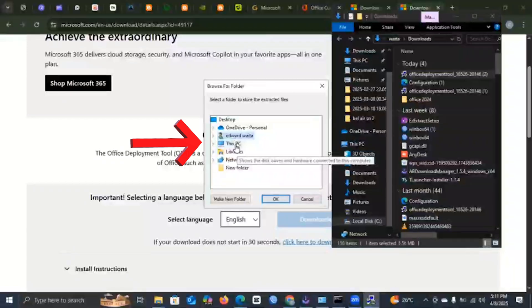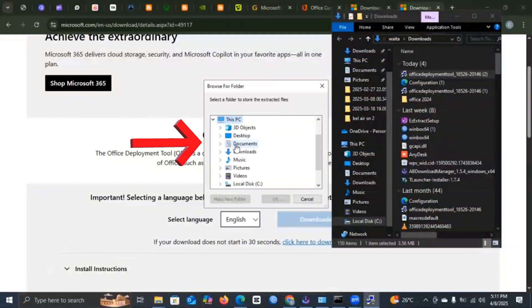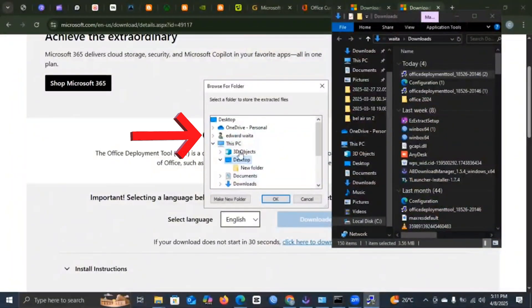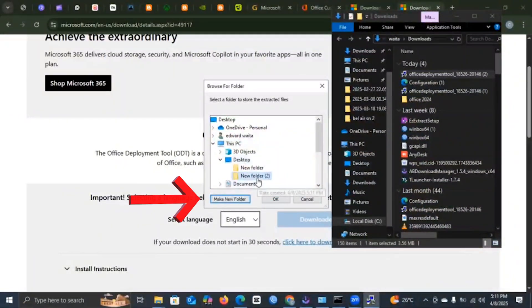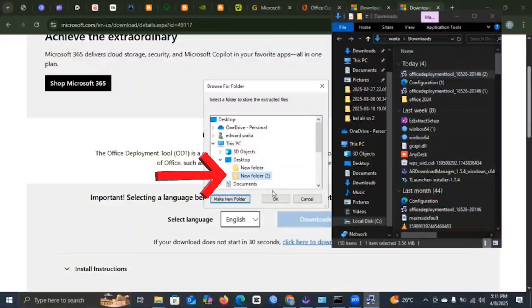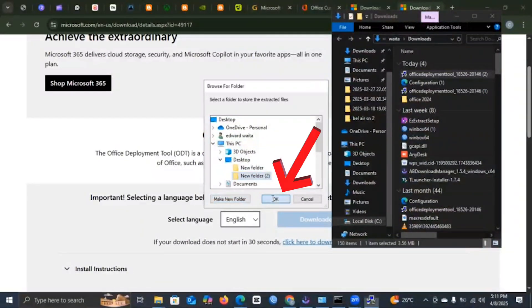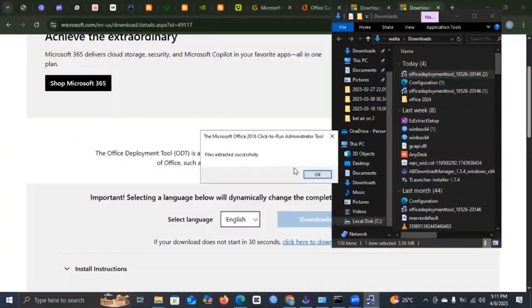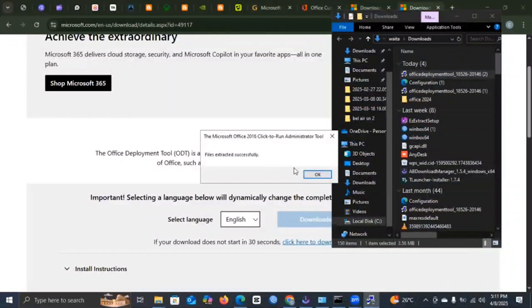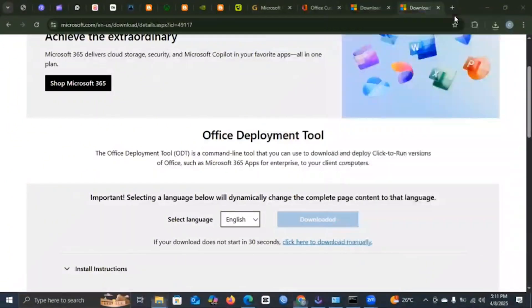You will select Go to This PC and select Desktop. And then you select Make New Folder. Then you select this new folder and you press OK. It should tell you file has been extracted successfully.